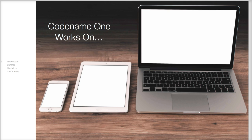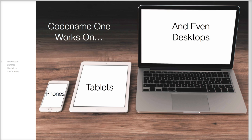Let's start with the basics. What is Codename One? Codename One allows development for mobile devices, tablets and even desktops.